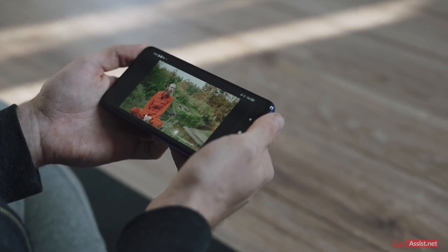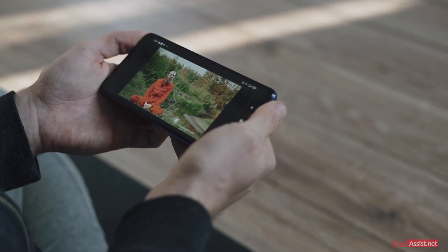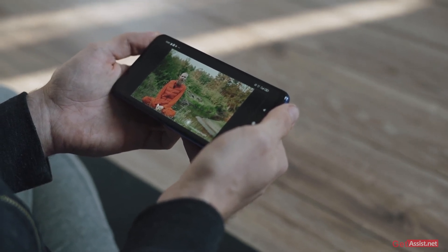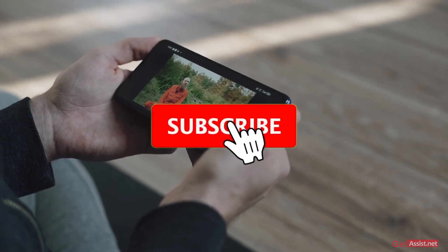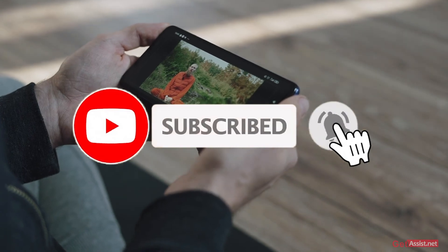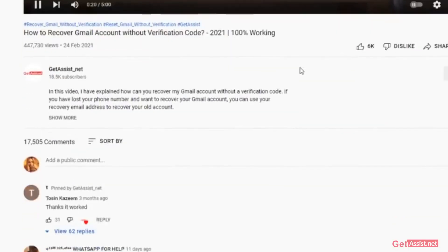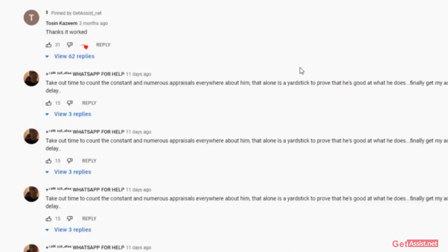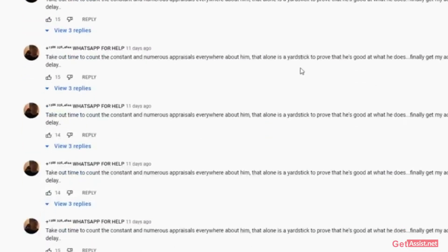That was it for this video. I hope you found it helpful. If you have any other doubts related to any of my videos, do let me know in the comment section down below. For now, I'll take my leave — we'll see you next time.